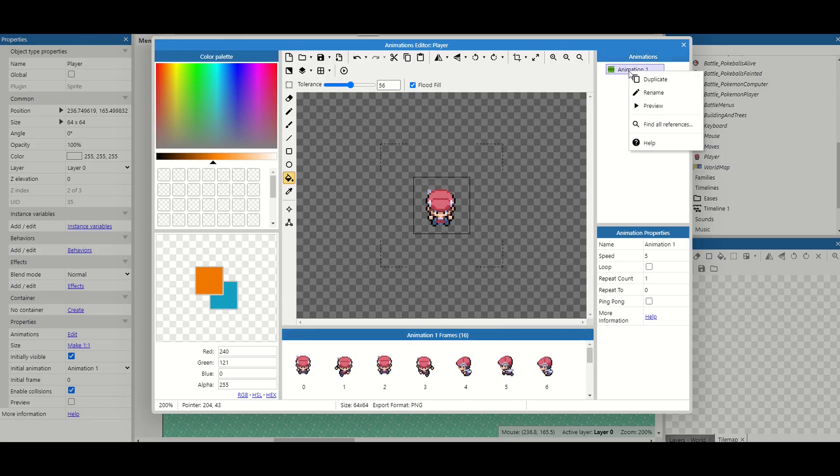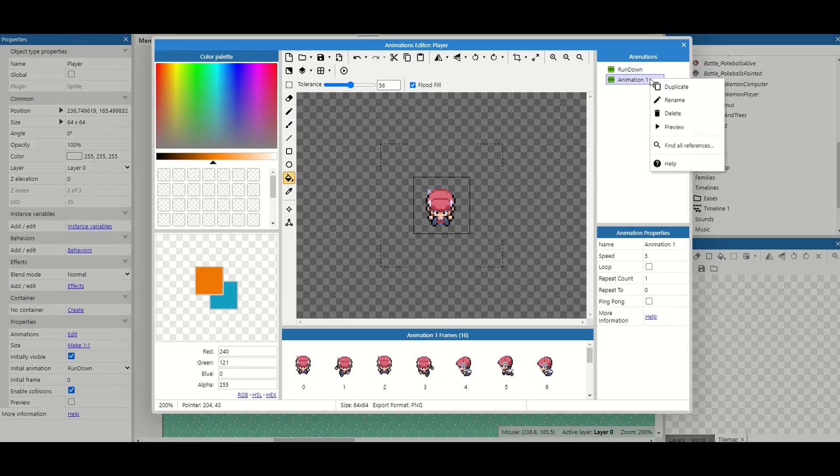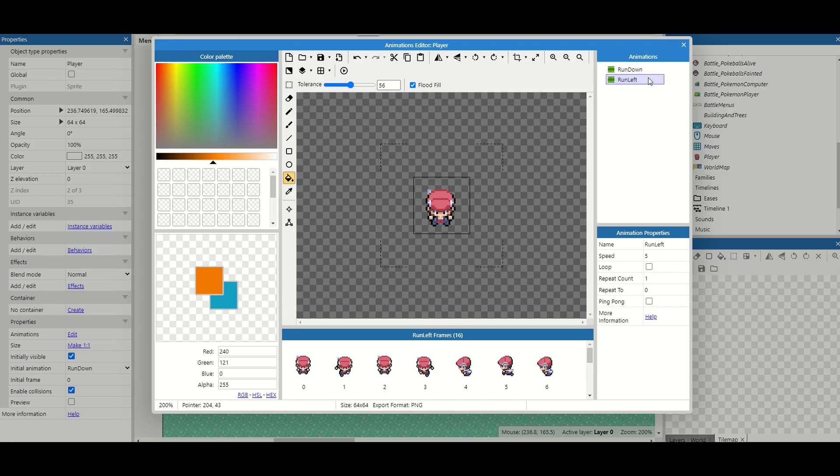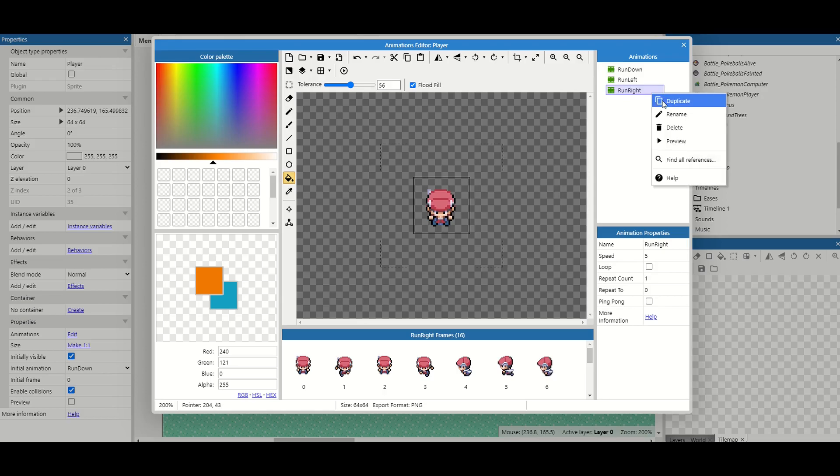So let's start creating these animations. The first one I'm going to do is run down. We're then going to duplicate this and I'm going to rename this run left, duplicate for run right and one more for run up.